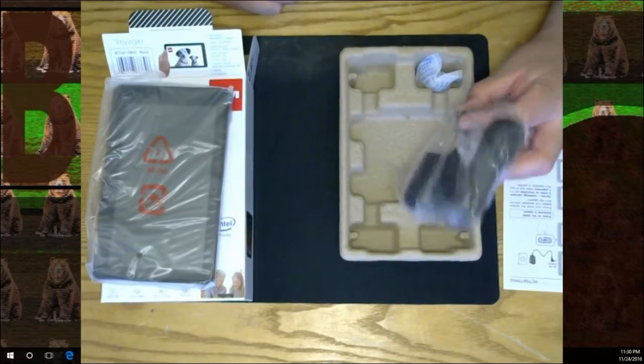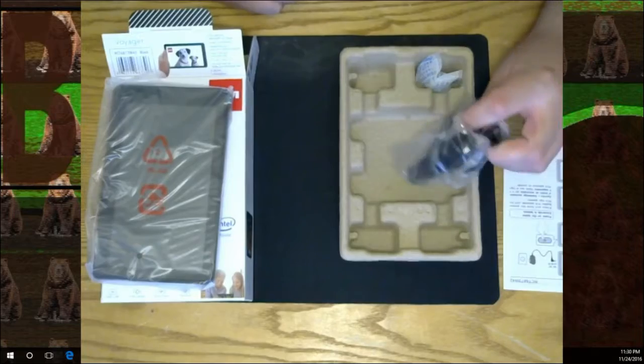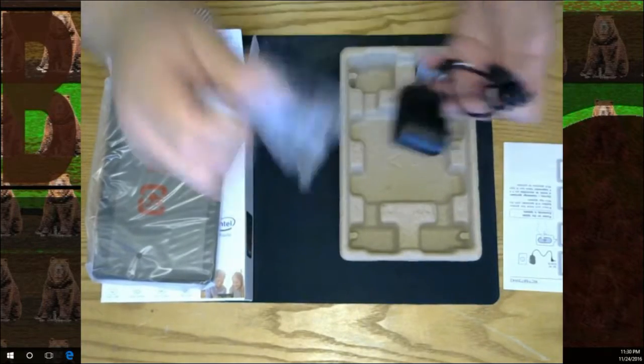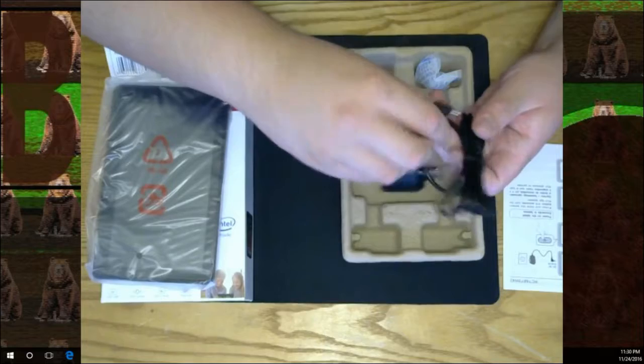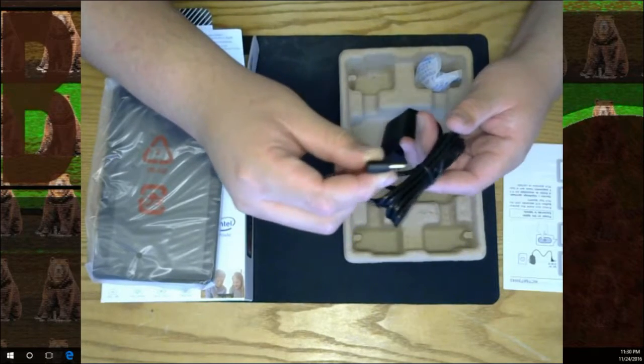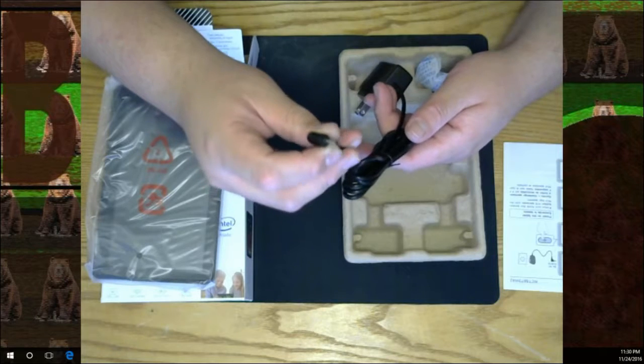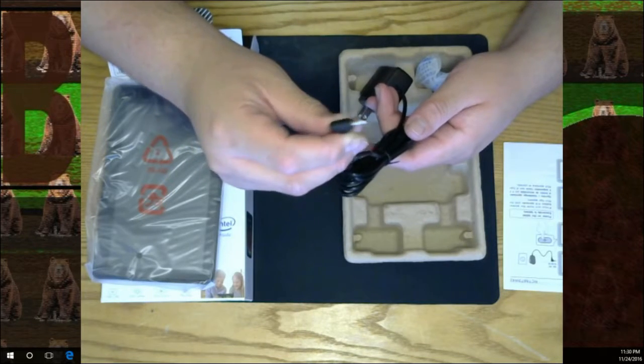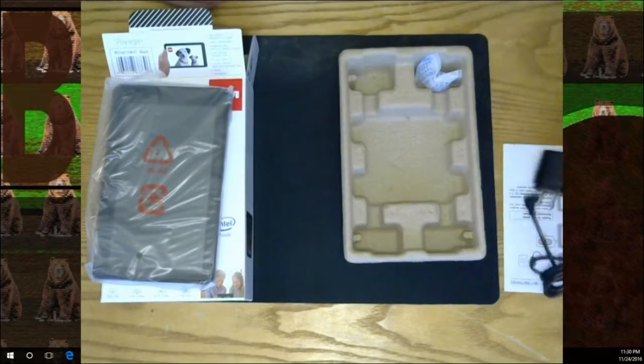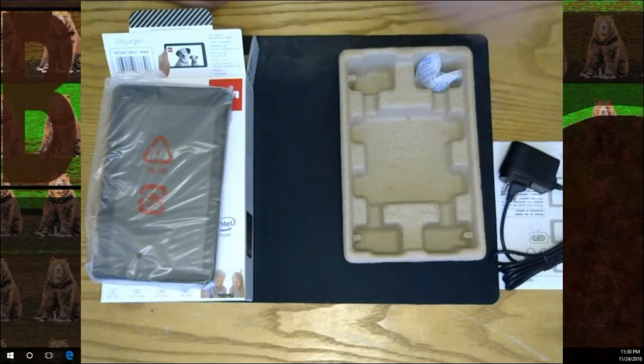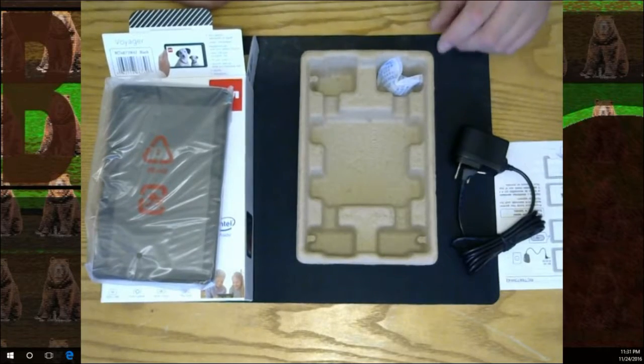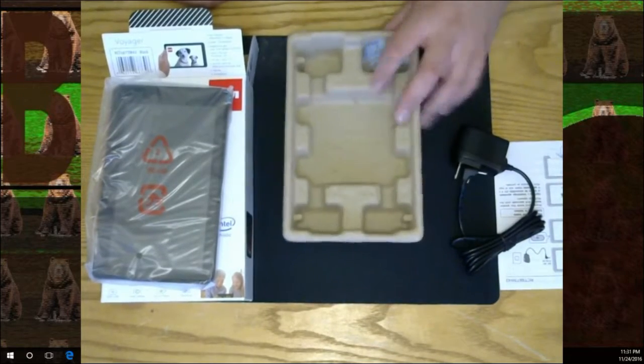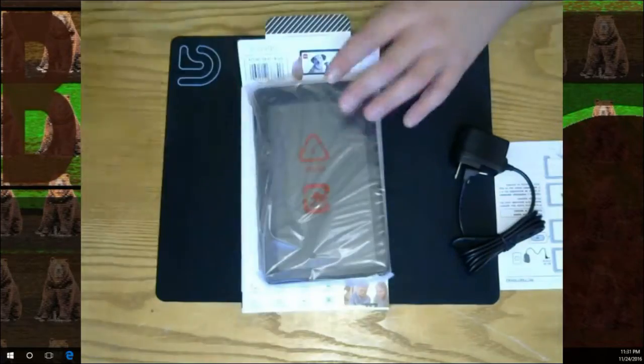It has like a special charger, like a specific little proprietary charger rather than it being just like a micro USB. So that's gonna suck if I lose that or if that gets damaged, but oh well - again, super cheap tablet. That's your packaging. I'm gonna keep it on the box just because of how dark it'll be otherwise.